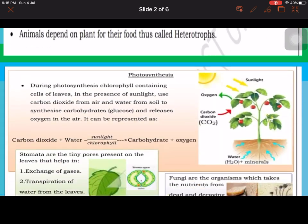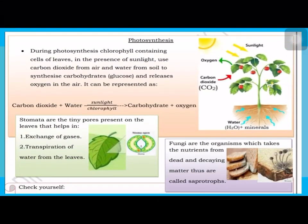Next is photosynthesis. During photosynthesis, chlorophyll-containing cells of leaves, in the presence of sunlight, use carbon dioxide from the air and water from the soil to synthesize food and release oxygen into the air.